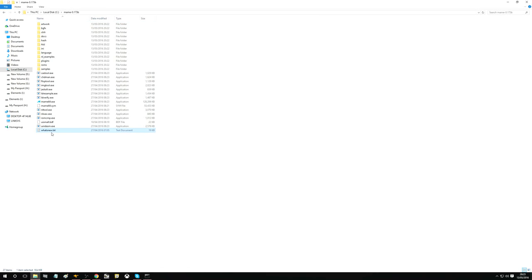Good evening. Hello YouTube. Today we are going to talk about and demonstrate HLSL settings for MAME to give a kind of authentic CRT arcade monitor look to your MAME games.